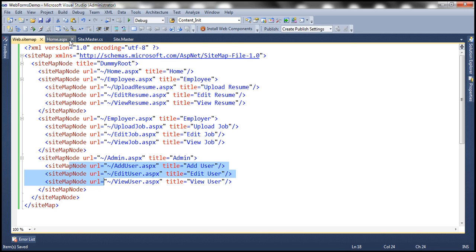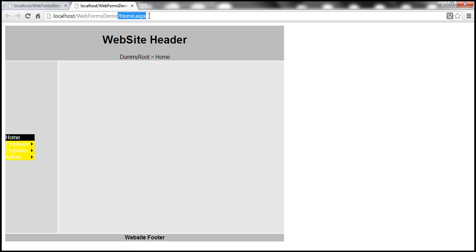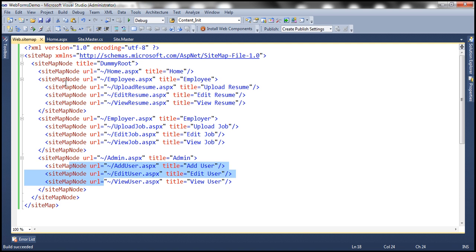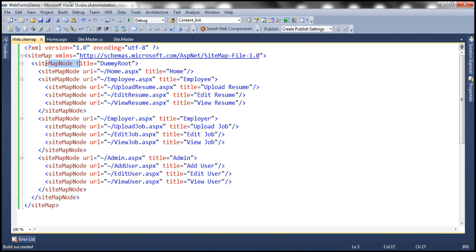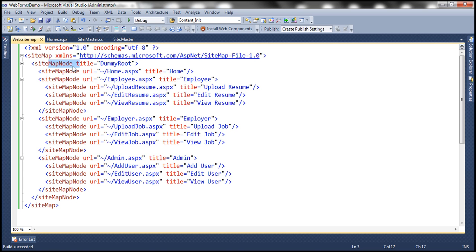With these two changes, let's run the application and see how our SitemapPath control is working. We're now on the homepage, and the SitemapPath control has detected that we're on the homepage and displayed 'Home' here. You may be wondering what this dummy root is — it's the sitemap node element present in the web.sitemap file as the root node. Our hierarchy starts at home, employee, employer, and admin, so there's no reason to display this dummy root. So let's get rid of it by commenting out that sitemap node root element.